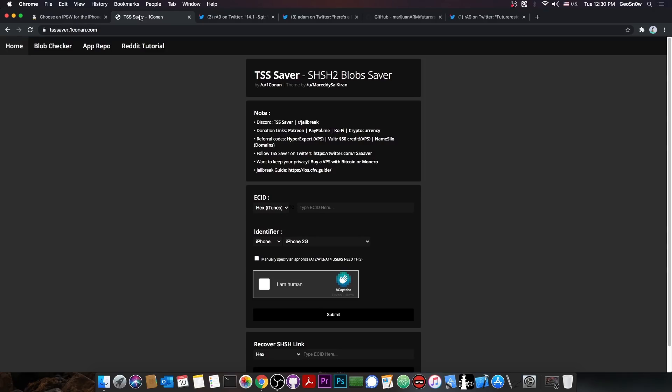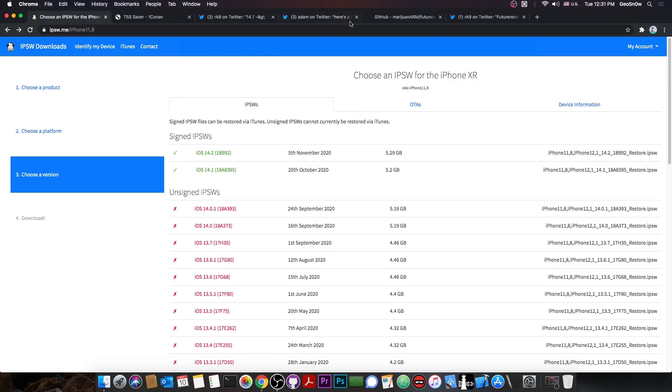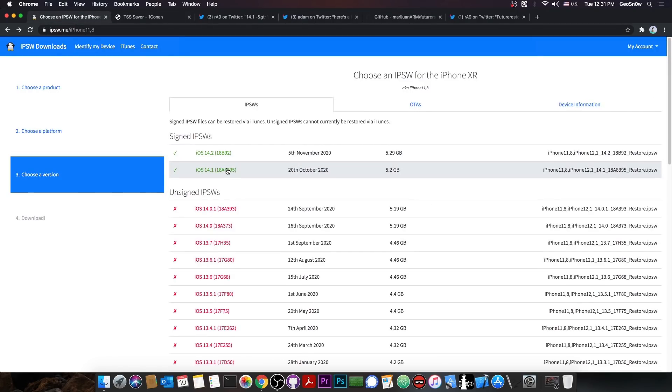However, if you do have saved blobs, and of course, if the SEP and baseband are compatible with the latest version, you can just use this tool, the future restore, and upgrade from 13.5 or whatever to that 14.1 version, which at that point is jailbroken.